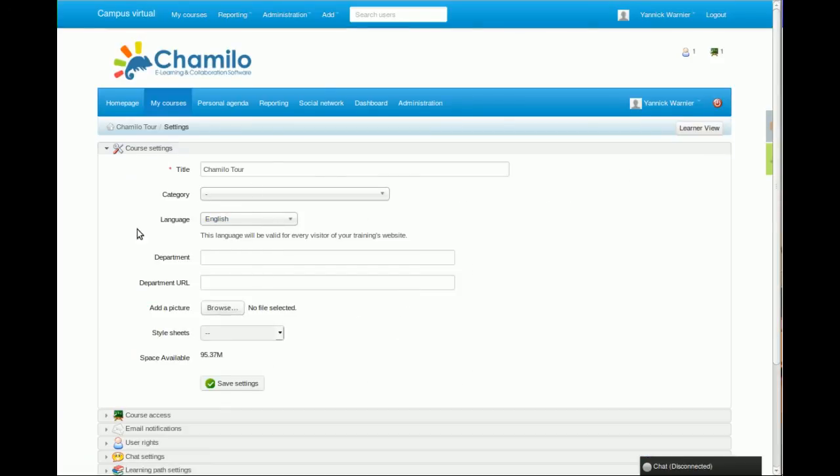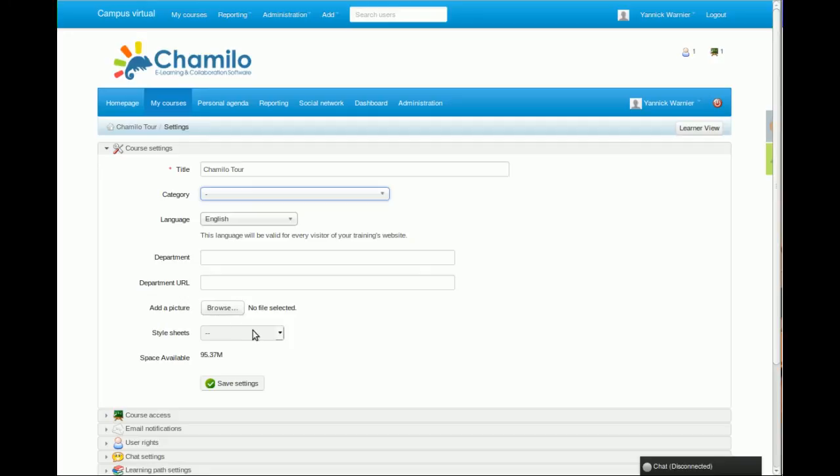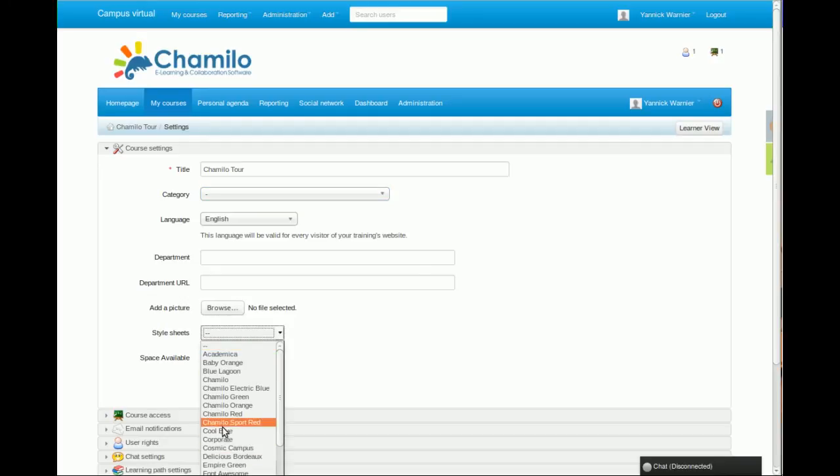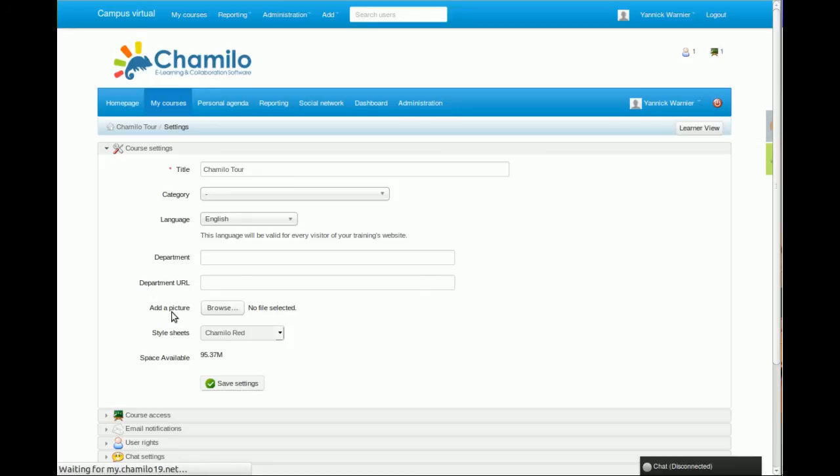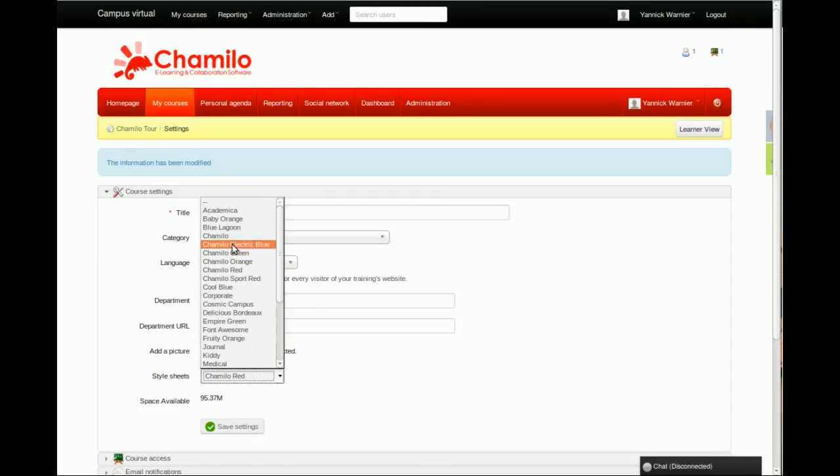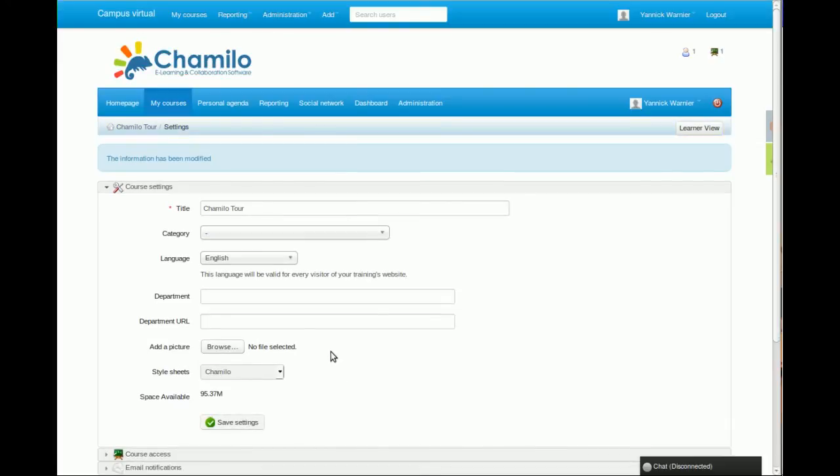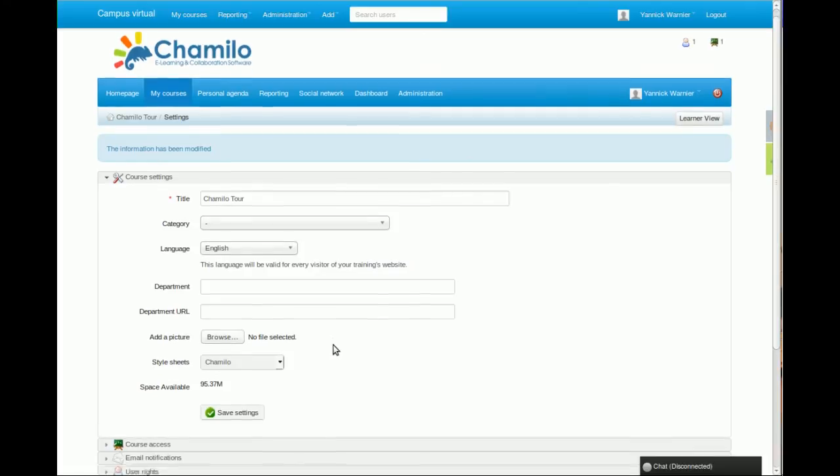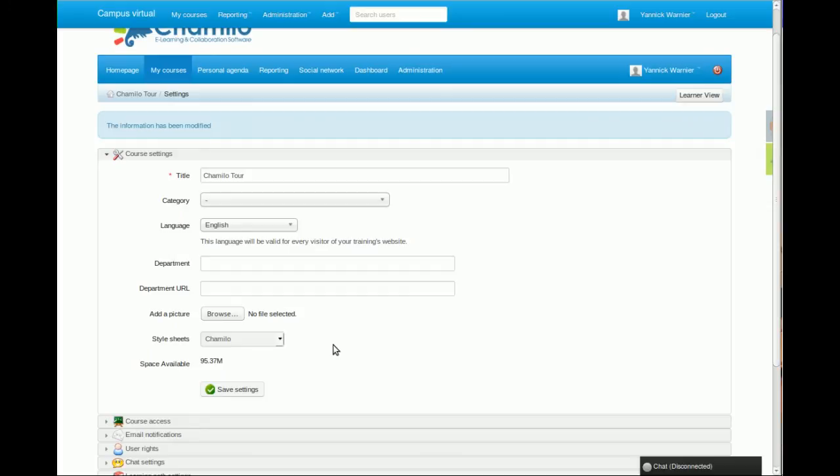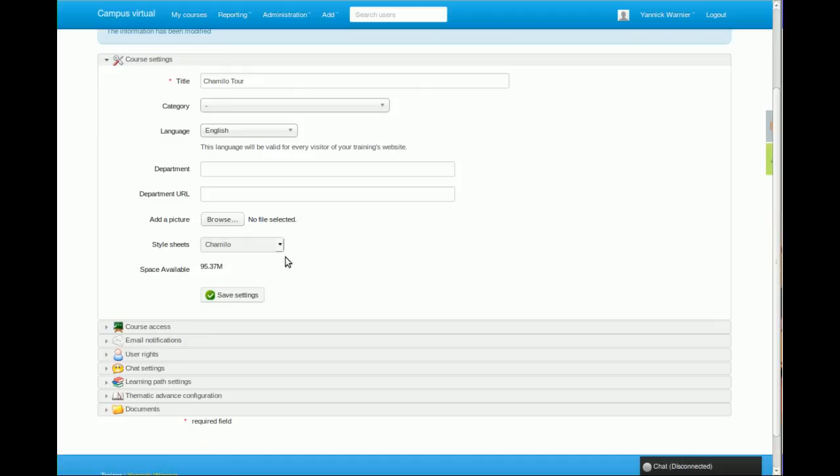You can change the category of the course. You can pick a specific stylesheet, so if you don't like the style of your course you can just pick the red style. Once the student enters this course, it will get a specific style. It's not recommended on large corporate portals or institutional portals to change the style for every course because it confuses the student a little bit, but maybe there are some specific cases where you want to do that. You can add a picture that will represent your course in the course catalog.